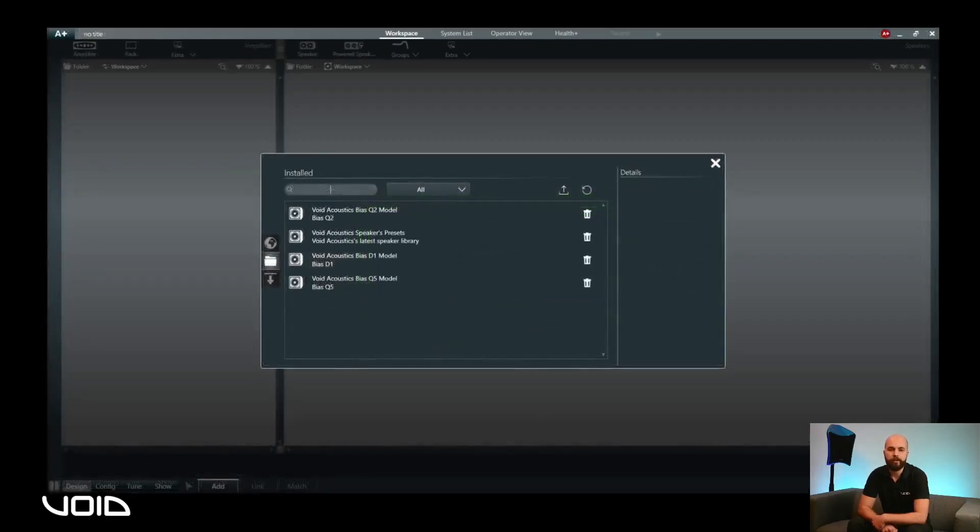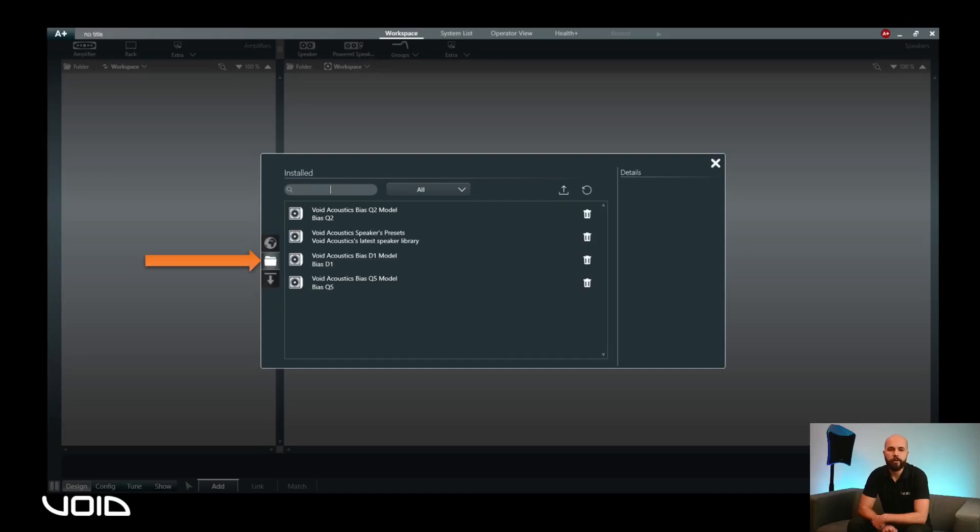Clicking on the folder icon to the left hand side will allow you to view the packages already installed through the marketplace. If required, these can also be deleted by pressing the rubbish bin icon associated with the package you would like to remove.